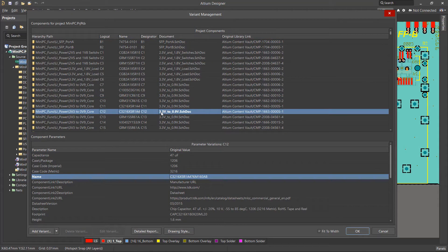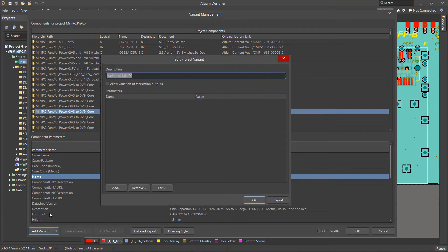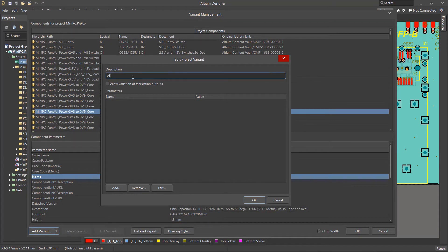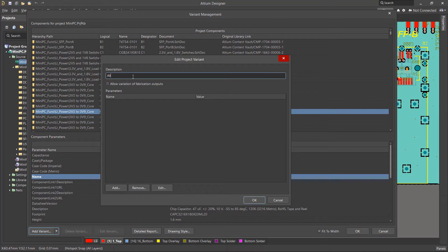To create a new variant, select Add Variant from the bottom left. In the window that opens, enter the name of the new variant in the Description field. First, let's create a variant that uses all the components on the board and name it all. This will be the same as the base project.